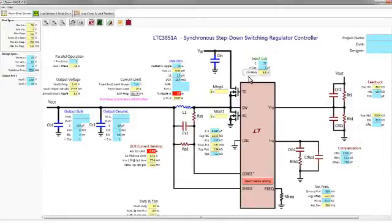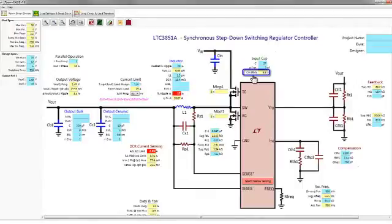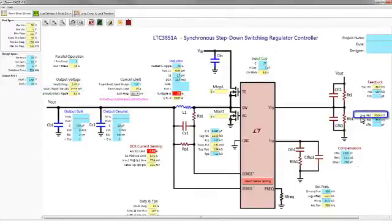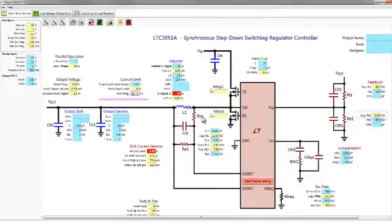In this example, the design tool has already calculated your input RMS current, inductor ripple current, output ripple voltage, feedback voltage setting resistor, etc.